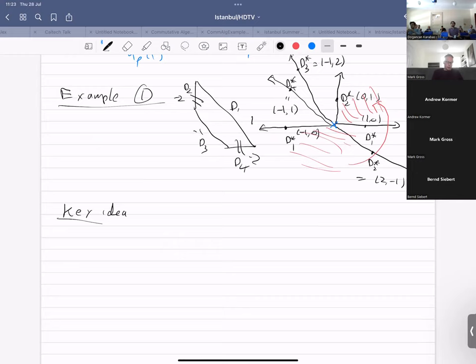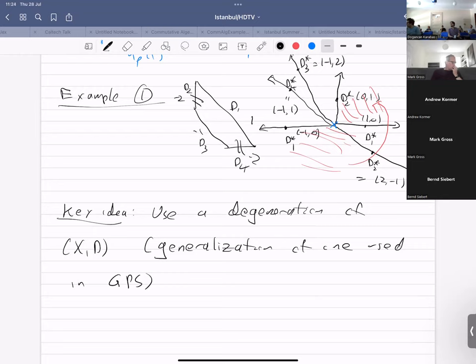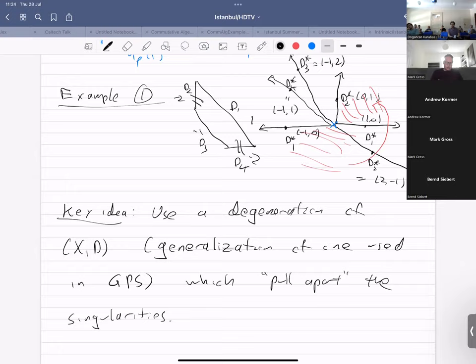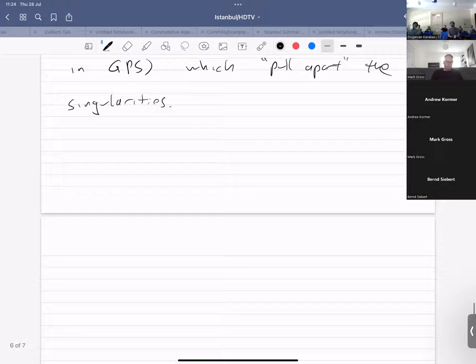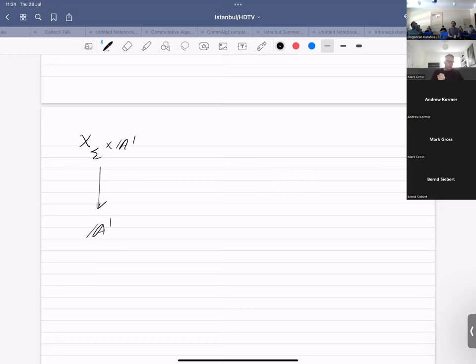The key idea we're going to use is to degenerate — use a degeneration of (X, D). This is actually a generalization of a degeneration used in GPS. It has the property that we really pull apart the singularities. Let me explain this in detail.